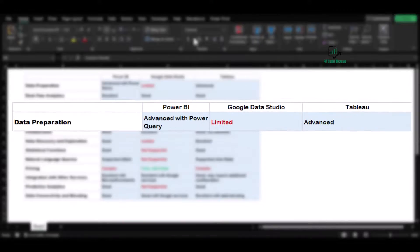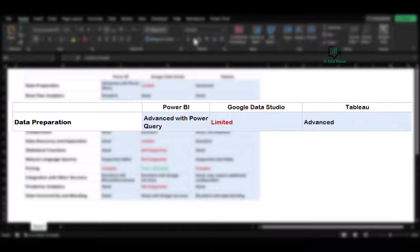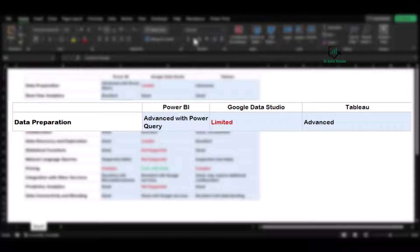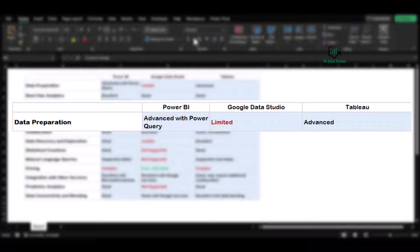First, let's address data preparation. Power BI offers an advanced data cleaning and transformation feature with Power Query. On the other hand, Tableau offers similar advanced capabilities, allowing you to transform raw data into a more actionable form. Google Data Studio, however, has limited data preparation capabilities compared to Power BI and Tableau.